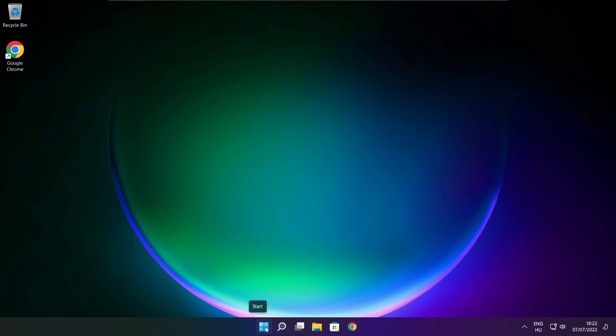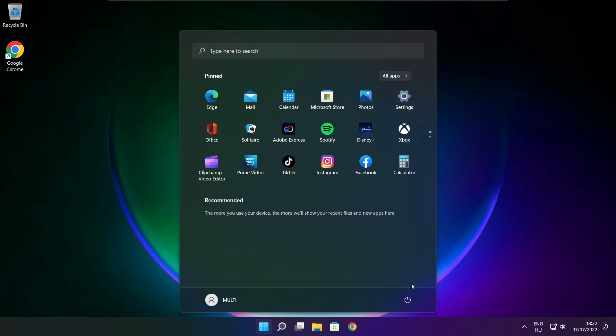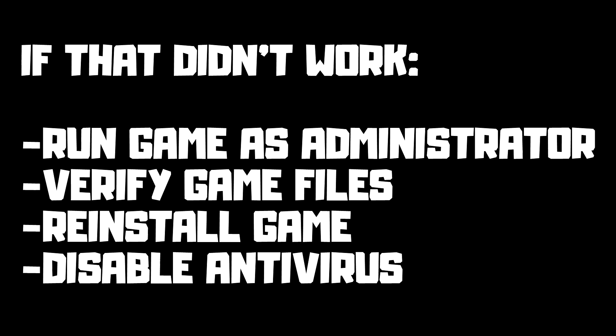Restart your PC. If that didn't work: run the game as administrator, verify game files, reinstall the game, or disable antivirus. Problem solved.